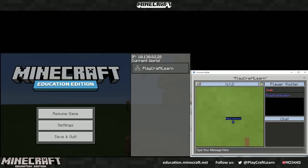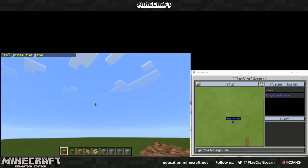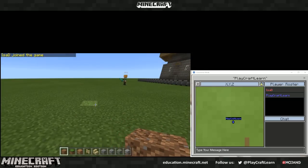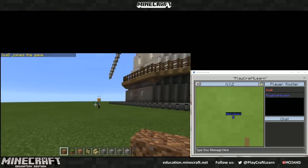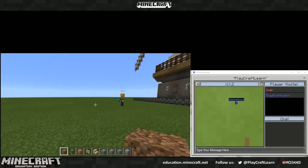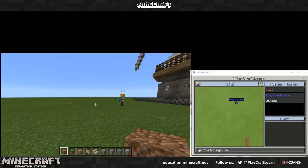After that, your students can join into the game, and they can all be on the same world, and you will have Classroom Mode open up as well.